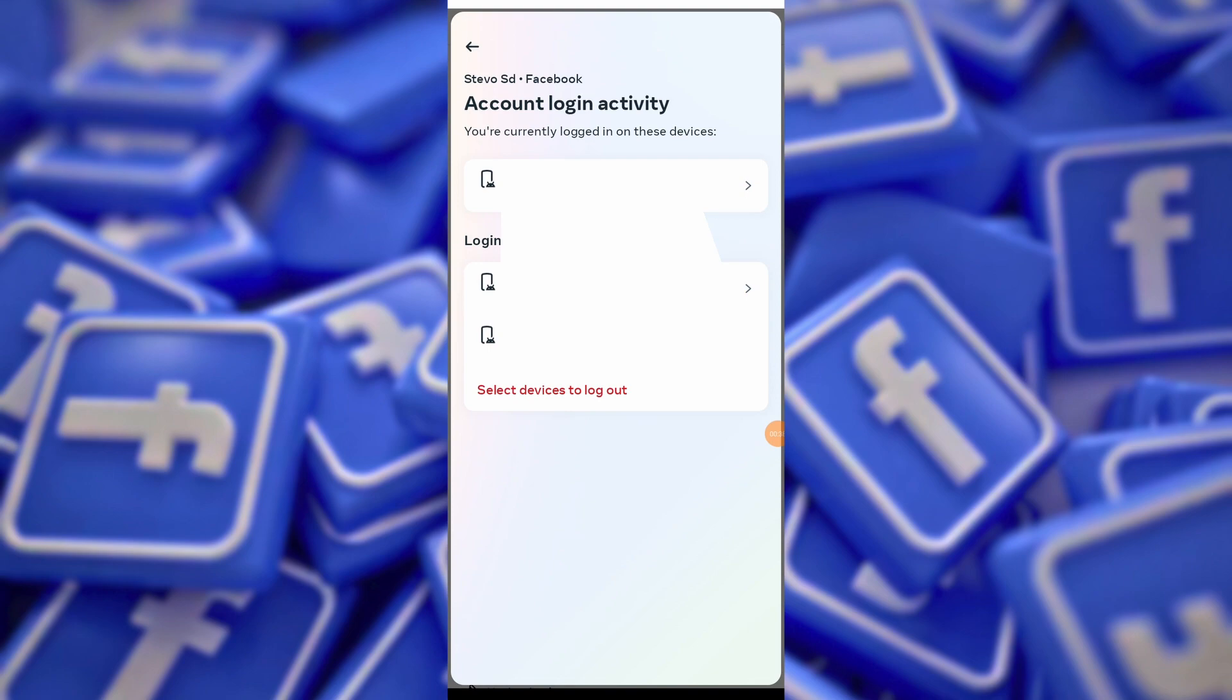As an additional security measure, consider changing your Facebook password regularly. This helps protect your account from unauthorized access and ensures its security.